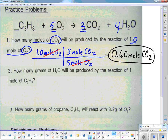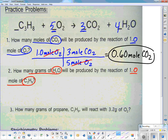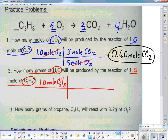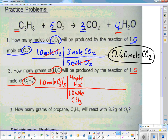Moles are great but usually we're working in grams. The next problem: how many grams of water will be produced in 1.0 mole of C3H8? I start with 1.0 mole C3H8, set up my factor label. Going from C3H8 to H2O — I want to get rid of C3H8, so it goes on the bottom: 1 mole C3H8, and I get 4 moles of water. At this point I can cancel out moles of propane.